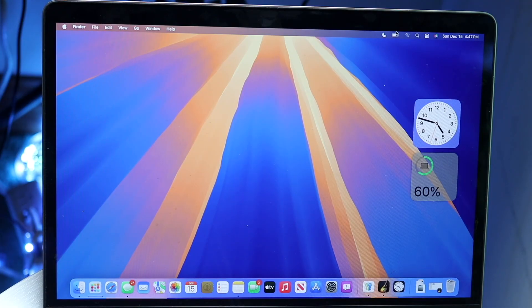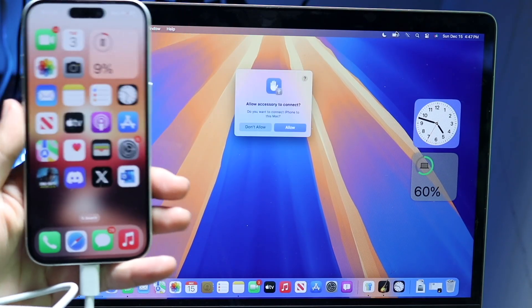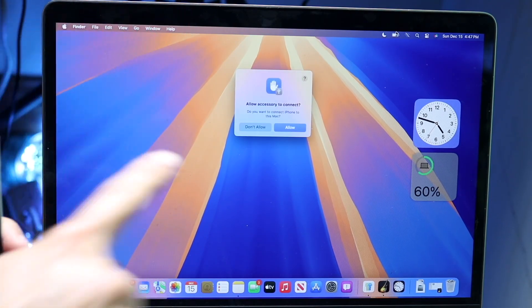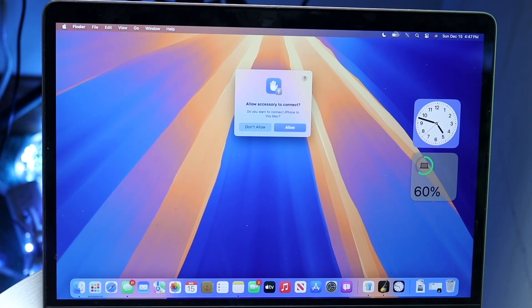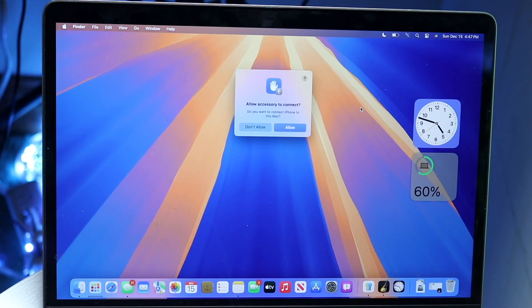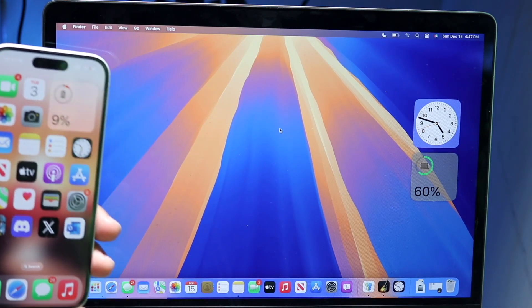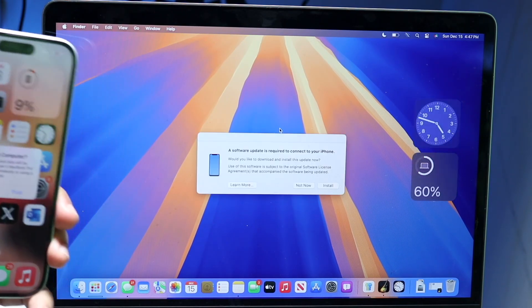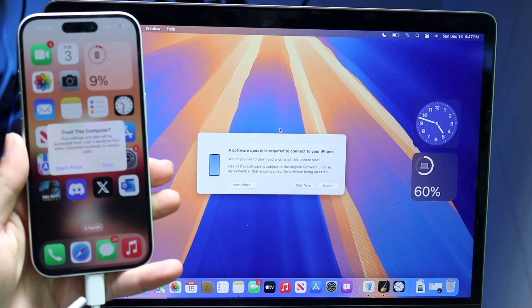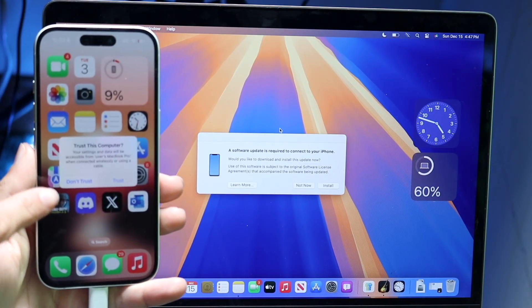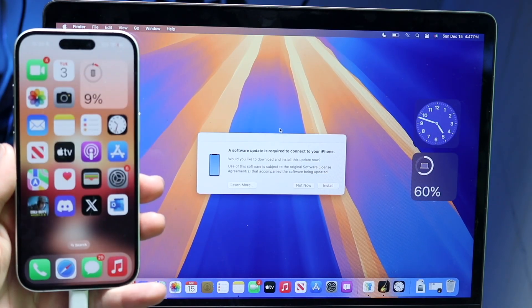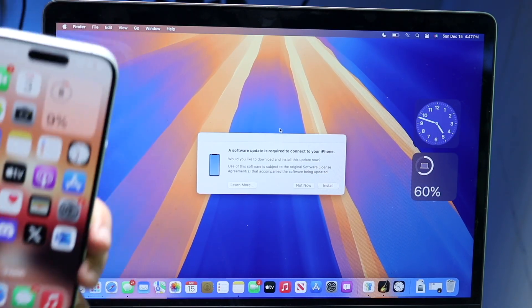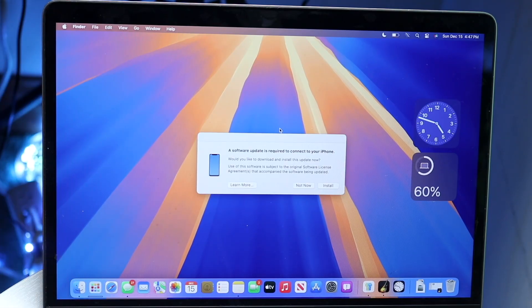You might get a pop-up asking you to trust that particular device on your Mac. Click Allow. Then on your iPhone, you'll get a pop-up. Click Trust to trust that Mac or Windows PC.